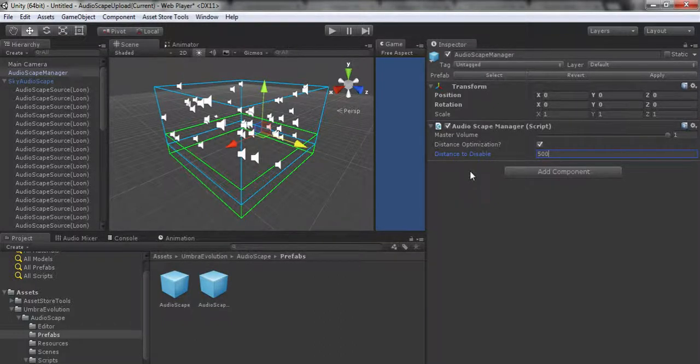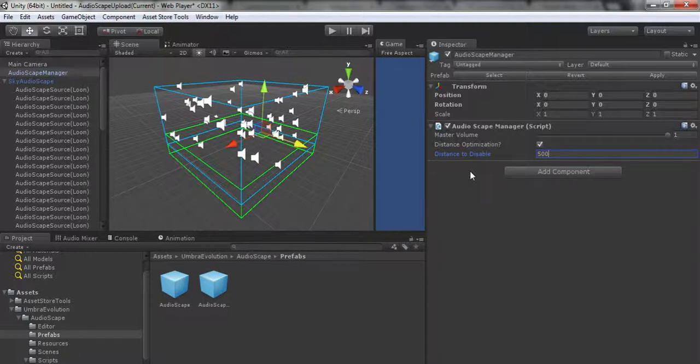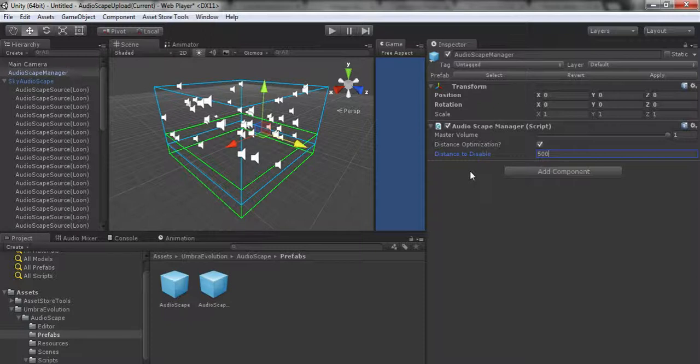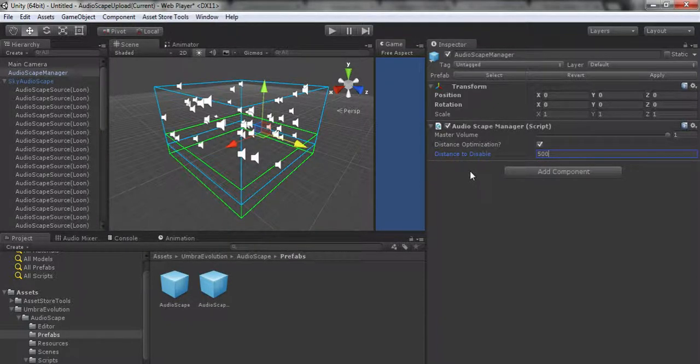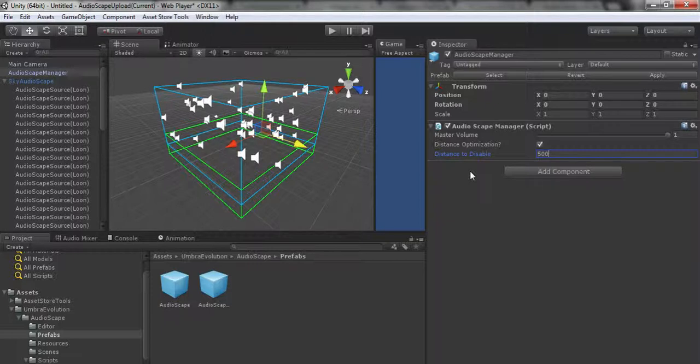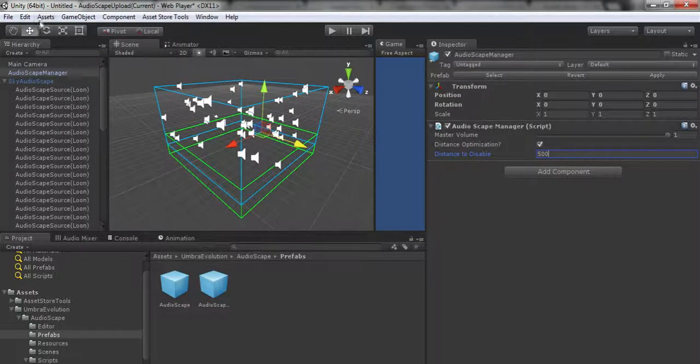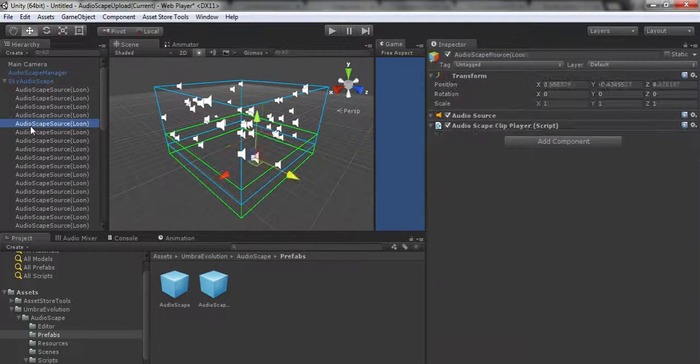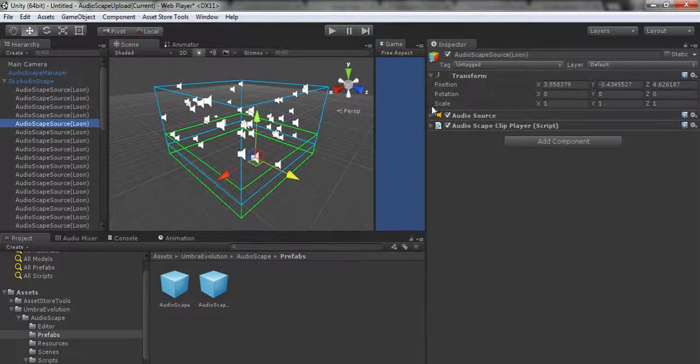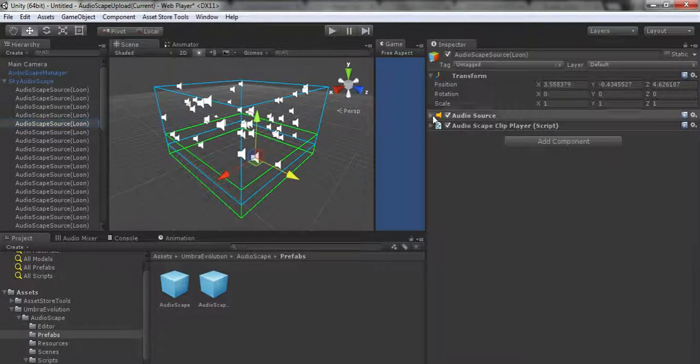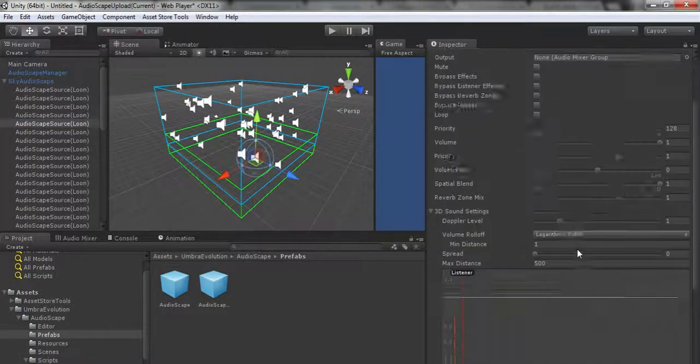Just tie it into this variable on your Audioscape Manager and it'll let them control the SFX with your one slider without having to manually link all this procedurally generated stuff or write your own scripts to do so.